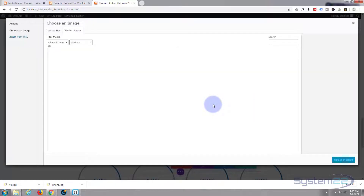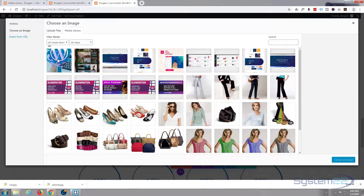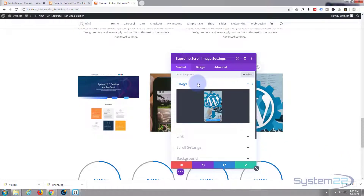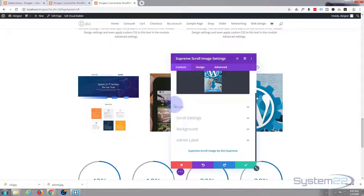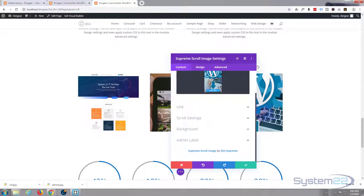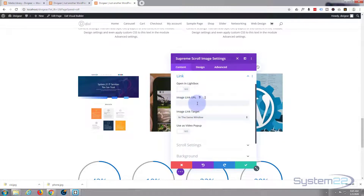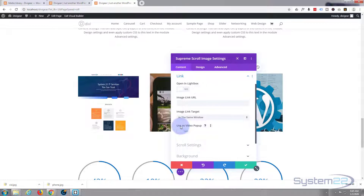Now I need to select my image, and this works best with long images. I'll grab the one I used before. Now what do we want to link it to? You can link it to a video, a product, or another page — simply put in your image link right here. Or if you want it to open in a lightbox, you can hit that option. I'm going to use it as a video pop-up today, so I'll set that to yes and paste in my YouTube video link.